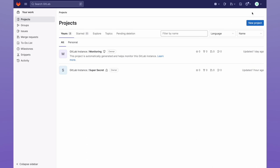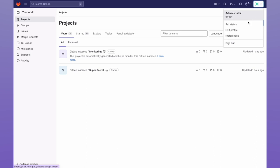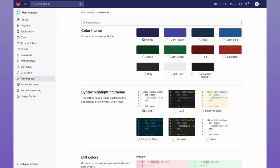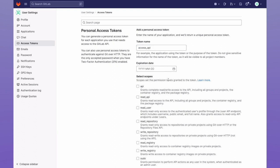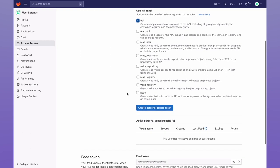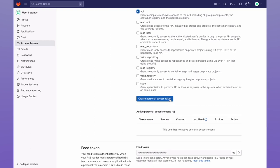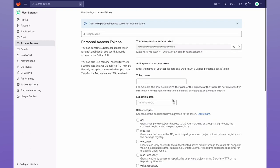Then I'll head to my account preferences, and go to access tokens. I'm going to give my access token a name, and then scope it towards API, and click on create personal access token. The token can be copied from this screen. Now let's go to the terminal, and perform some API commands.